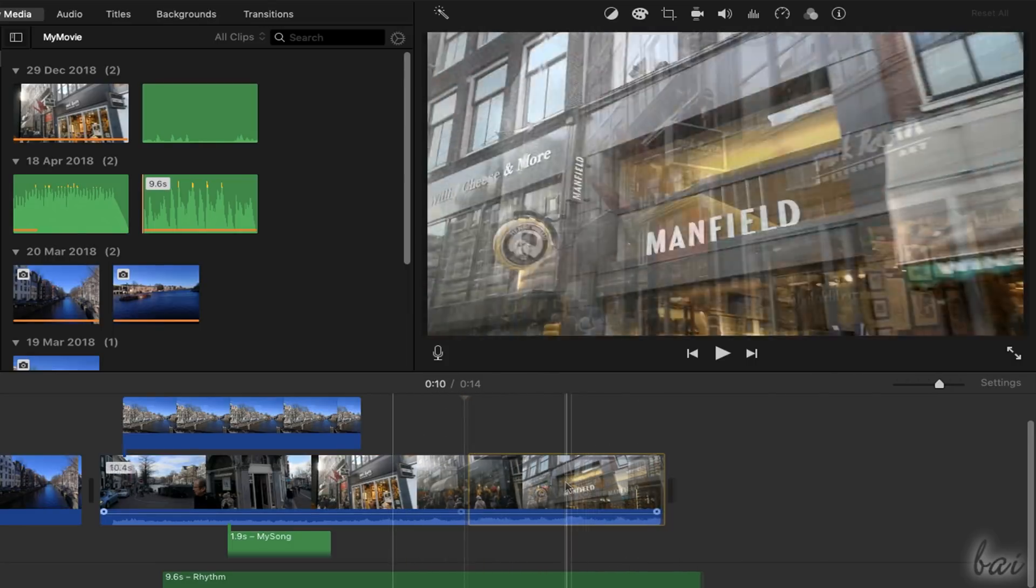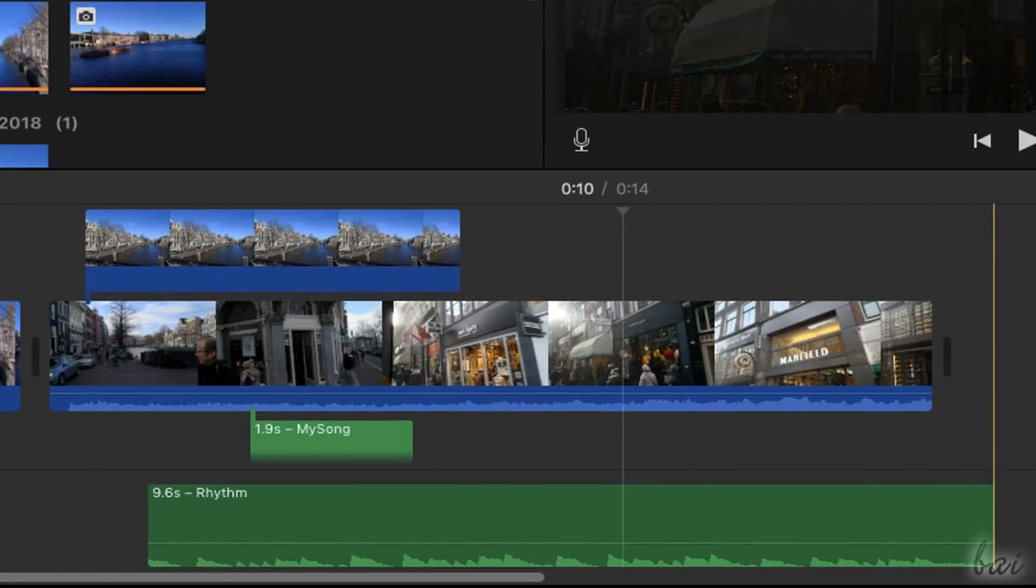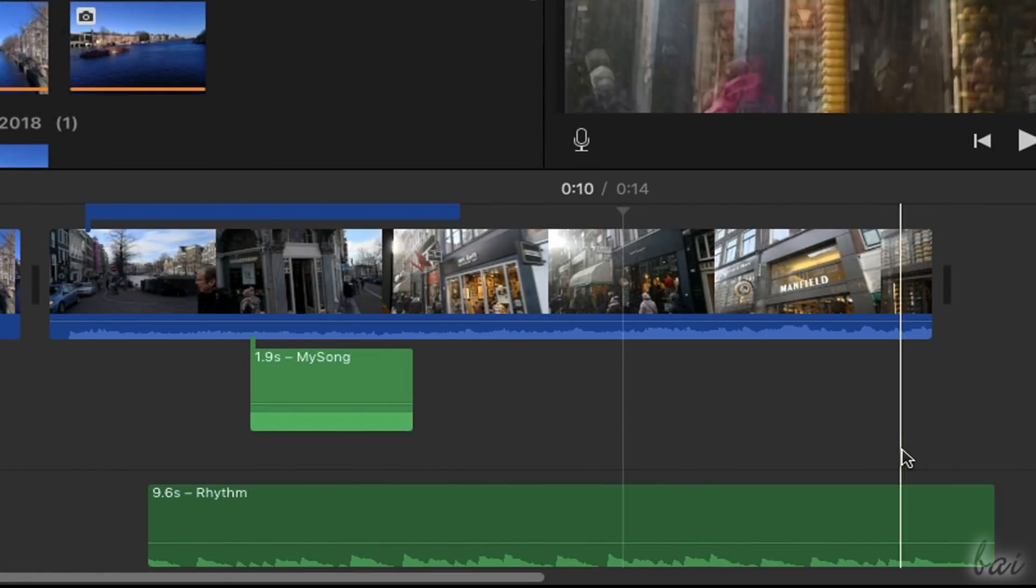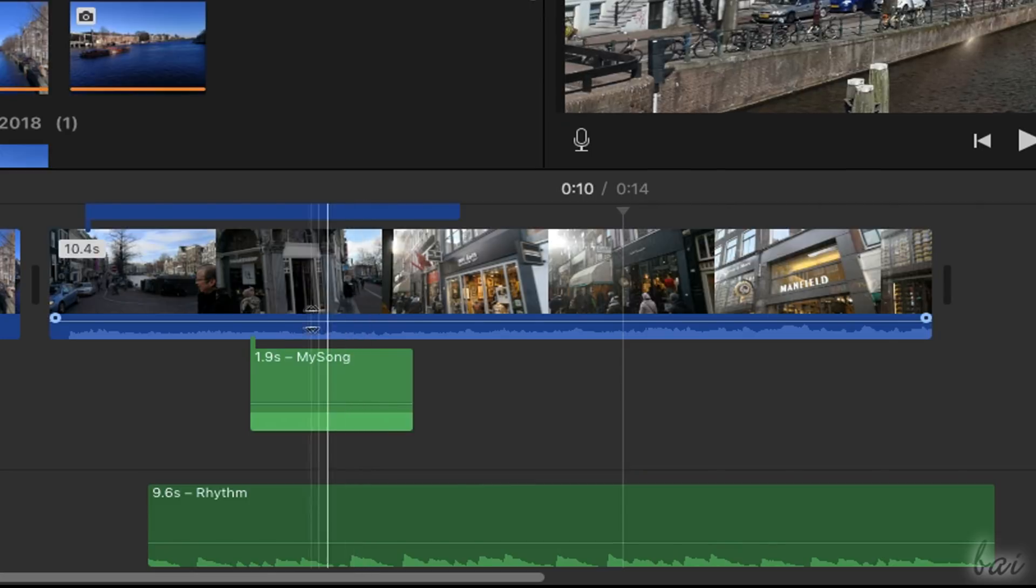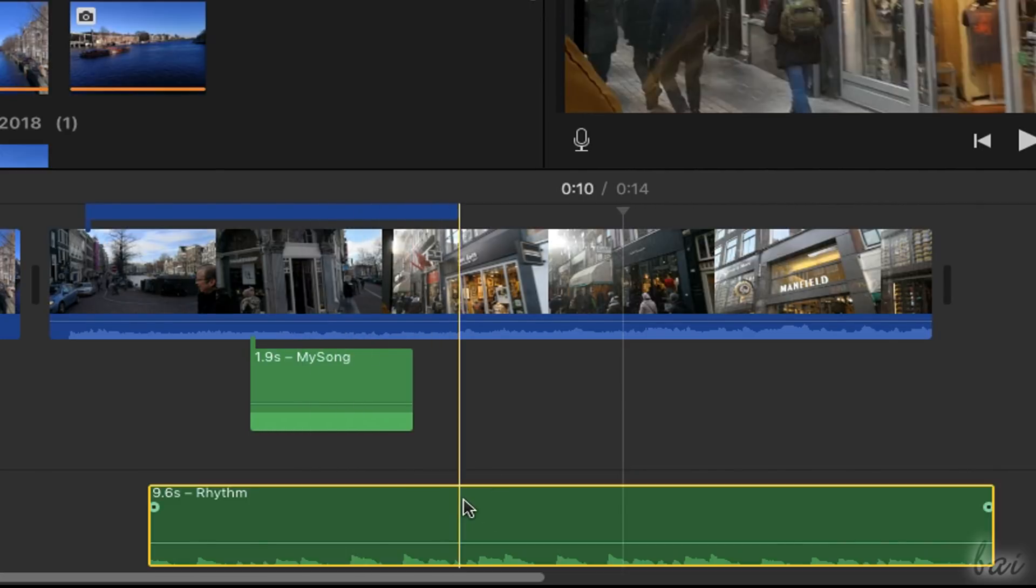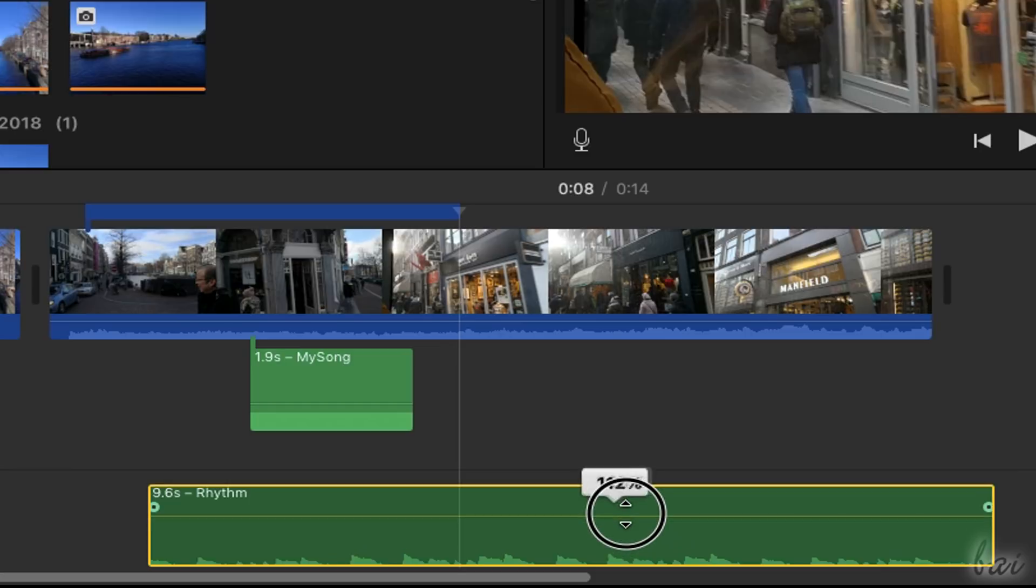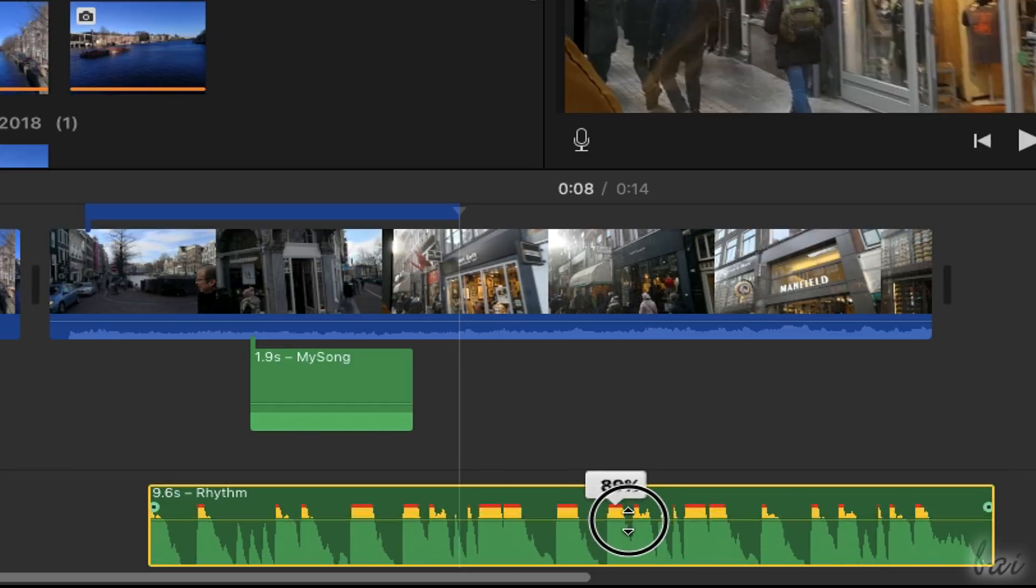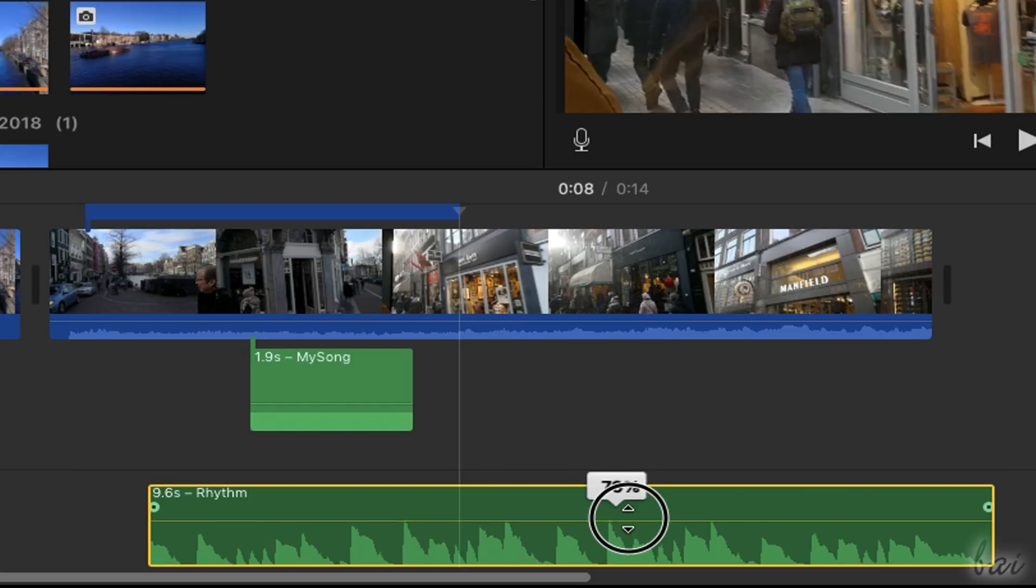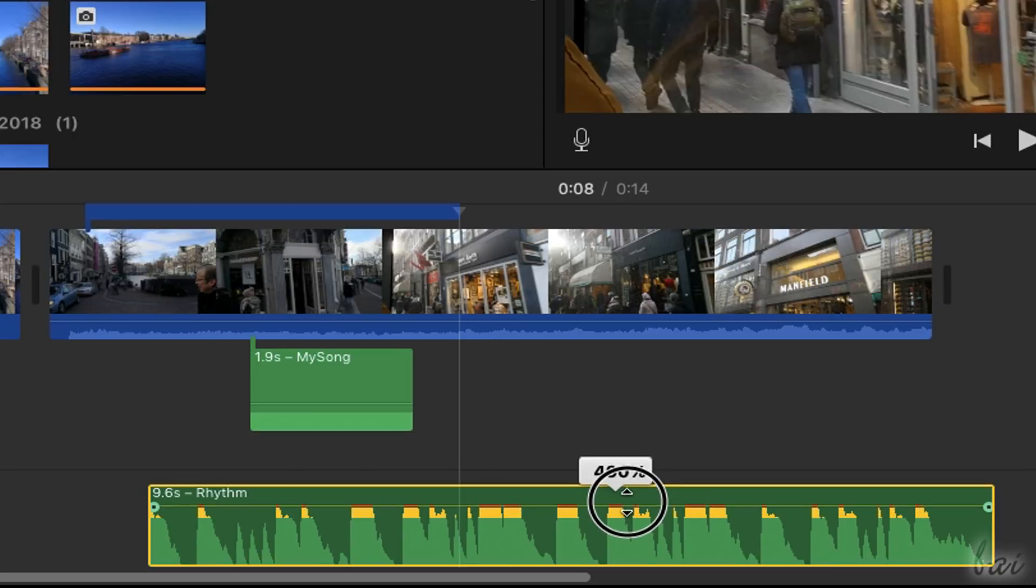On audio clips and on the audio part of video clips, you can adjust volume by pulling up or down the envelope line on these. Just make sure not to meet any red waveform, or you risk distortion on the output sound.